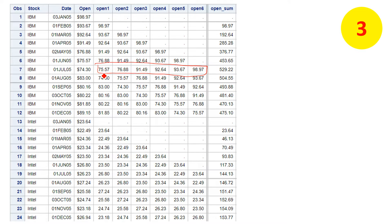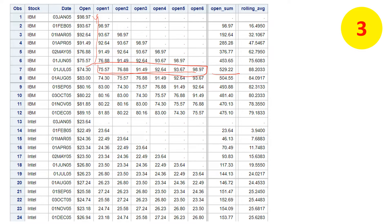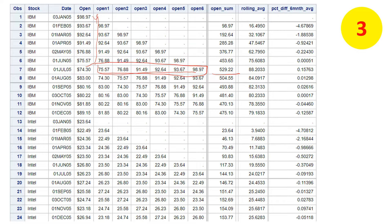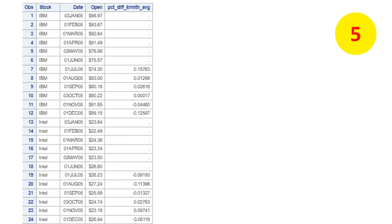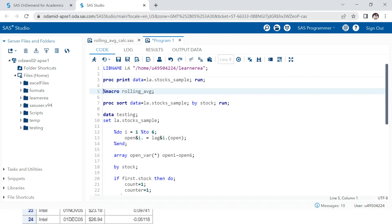In the third step, we sum all six lagged price columns together — that gives us the total of stock prices for the last six months. In step four, we divide by six to get the rolling average. Then we find the percentage difference. In step five, we remove the early rows that have fewer than six months of data, since those don't have meaningful rolling averages.